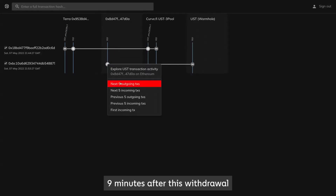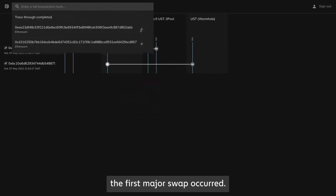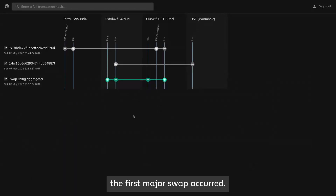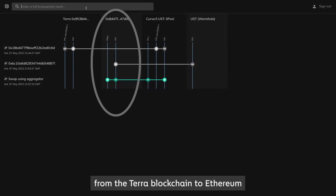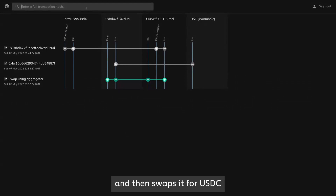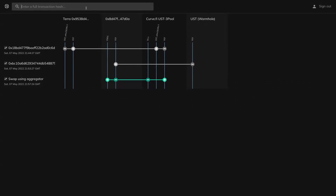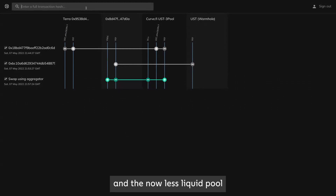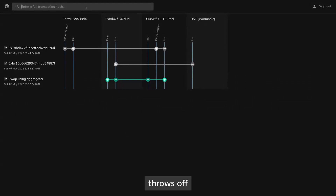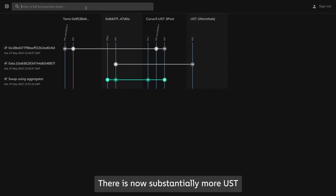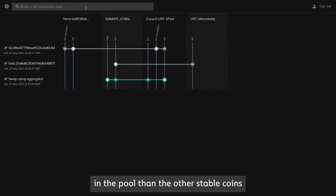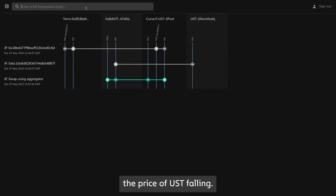Nine minutes after this withdrawal from Terraform Labs, the first major swap occurred. Address A bridges 85 million UST from the Terra blockchain to Ethereum via the wormhole bridge, and then swaps it for USDC in the Curve liquidity pool. This very large swap in the now less liquid pool throws off the balance of the liquidity pool. There is now substantially more UST in the pool than the other stablecoins, which results in the price of UST falling.